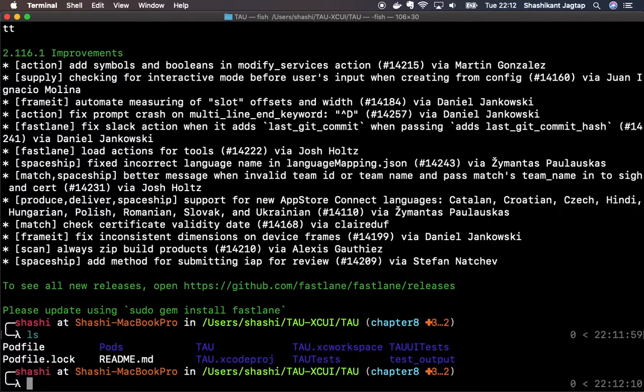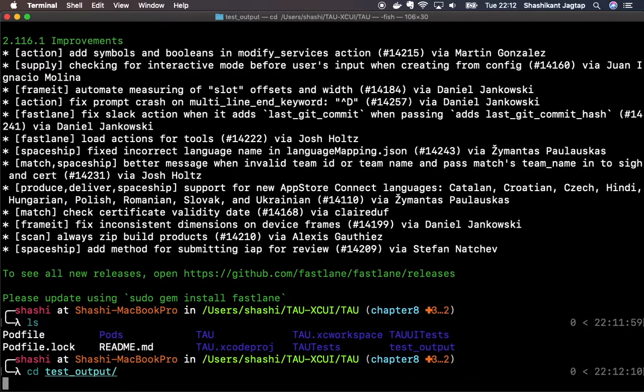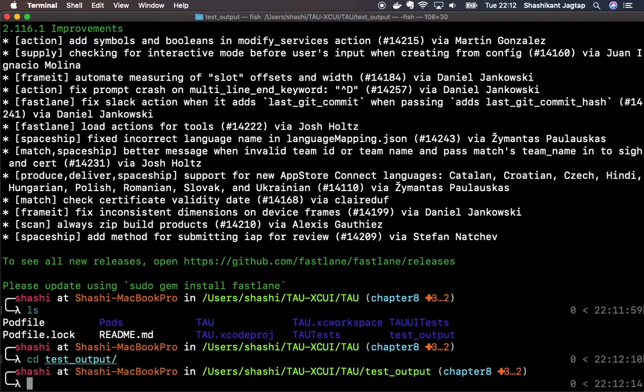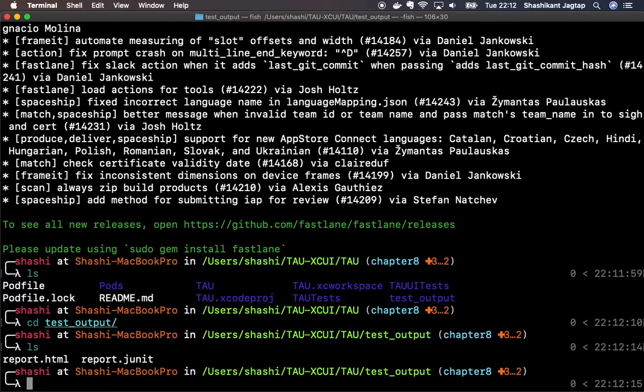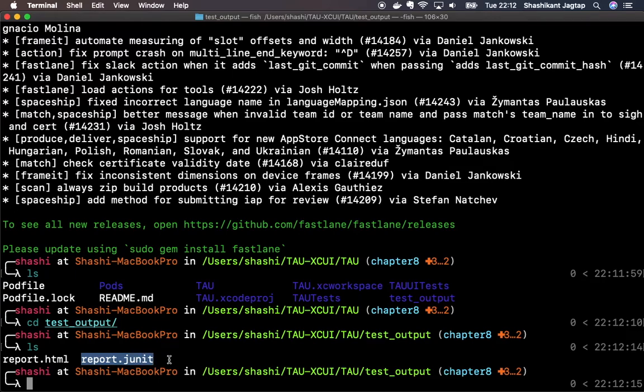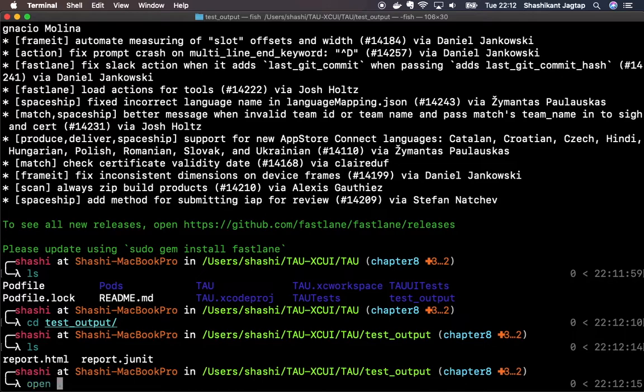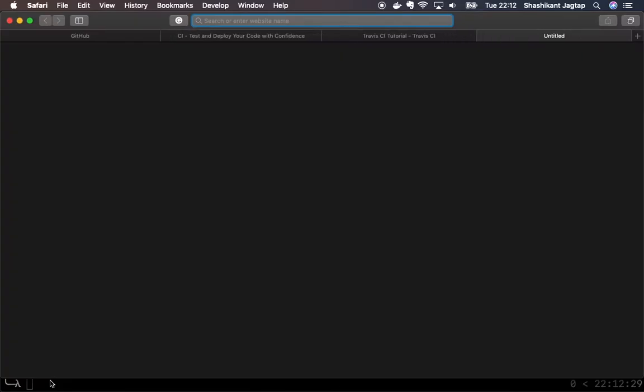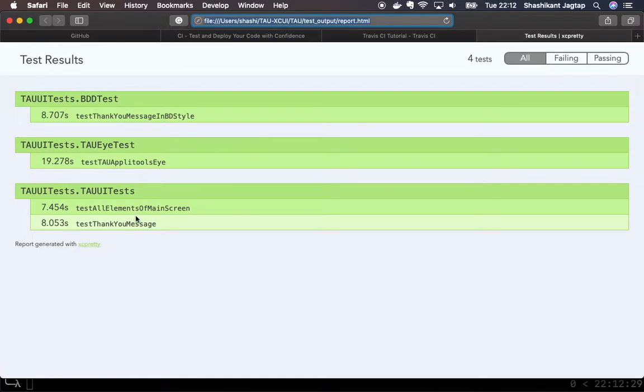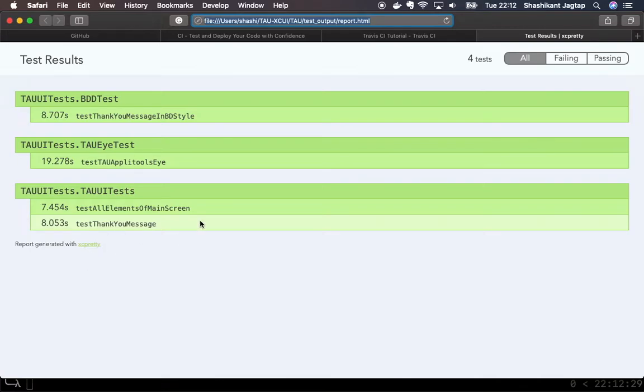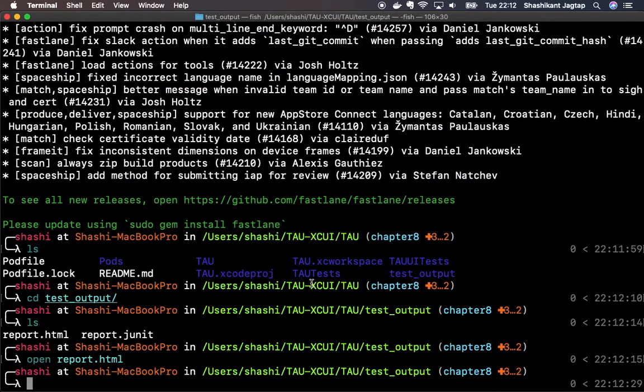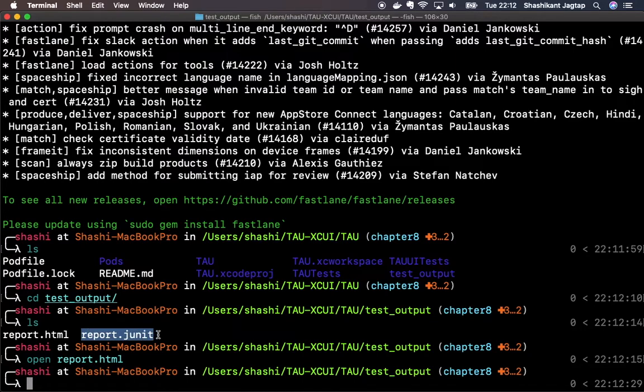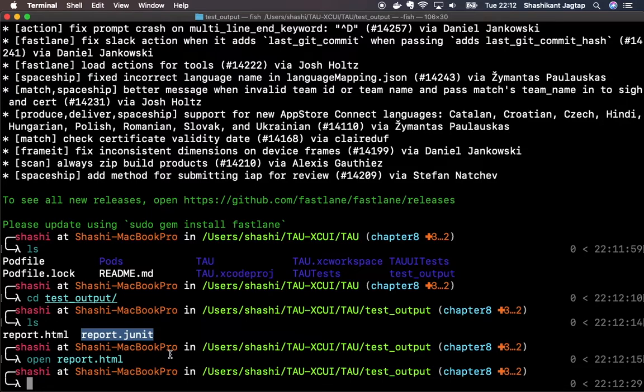Fastlane has created a directory called test output, and within that test output we have HTML reports as well as JUnit reports. If you open report.html, we can see the test report in a nice little format. The report has been generated with a tool called xcpretty, and you have options to configure these reports on any CI servers like Jenkins or TeamCity. With fastlane it becomes very handy to run the test from command line.